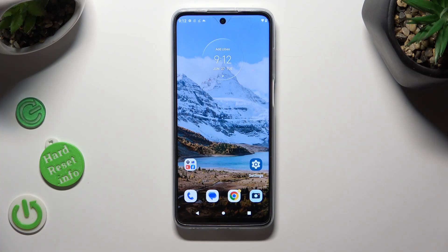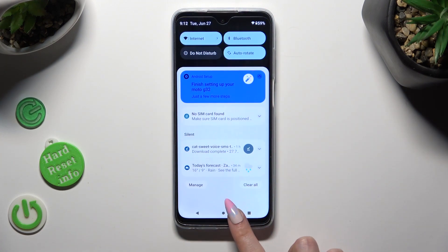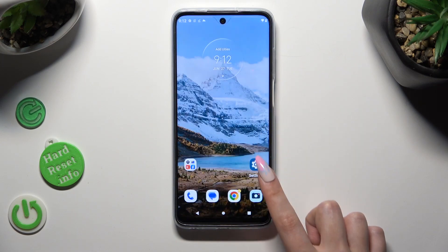Hi! In front of me is Motorola Moto G32 and today I would like to show you how you can change the theme of this Motorola.